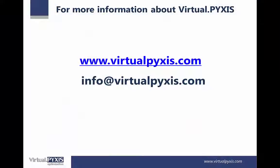For more information about VirtualPikes, visit our website www.virtualpikes.com or email us info@virtualpikes.com. Thank you.